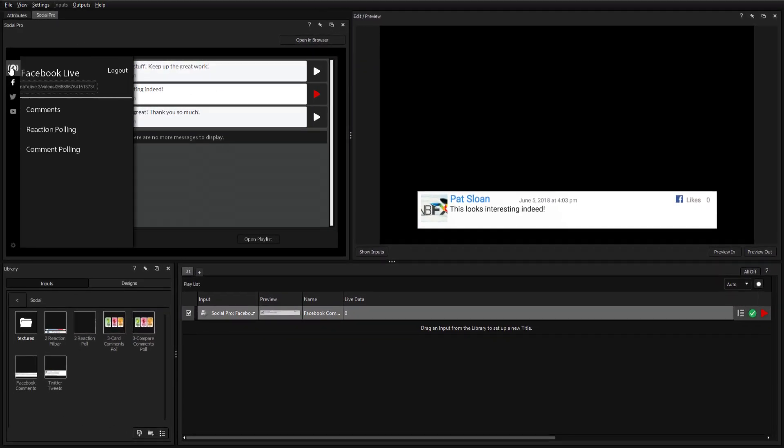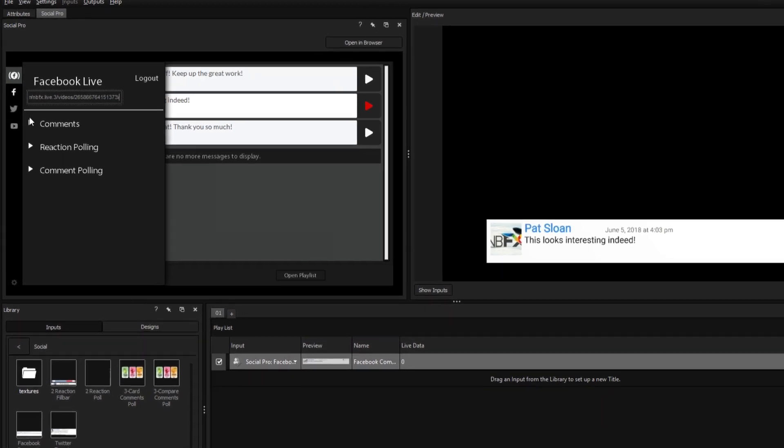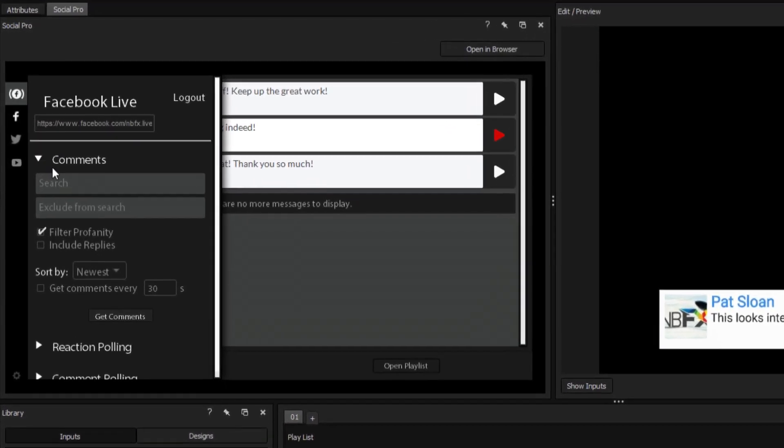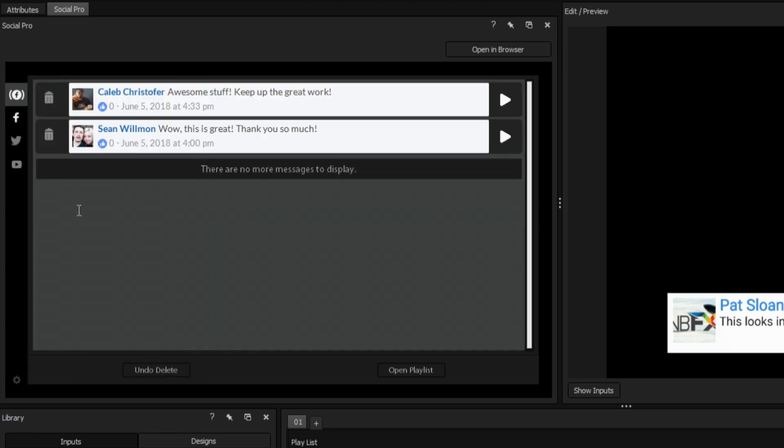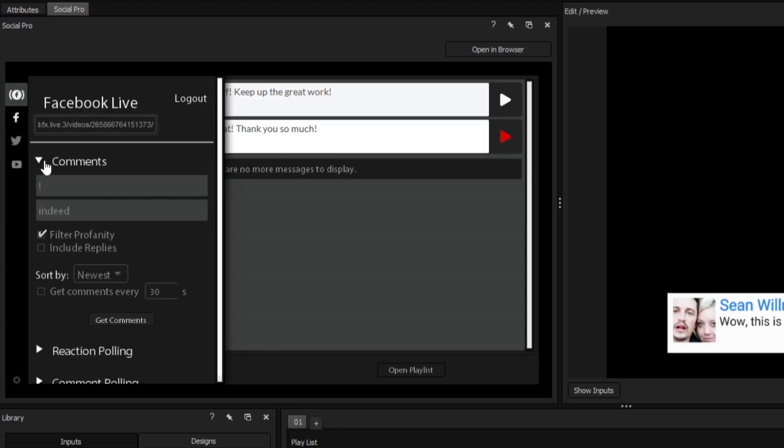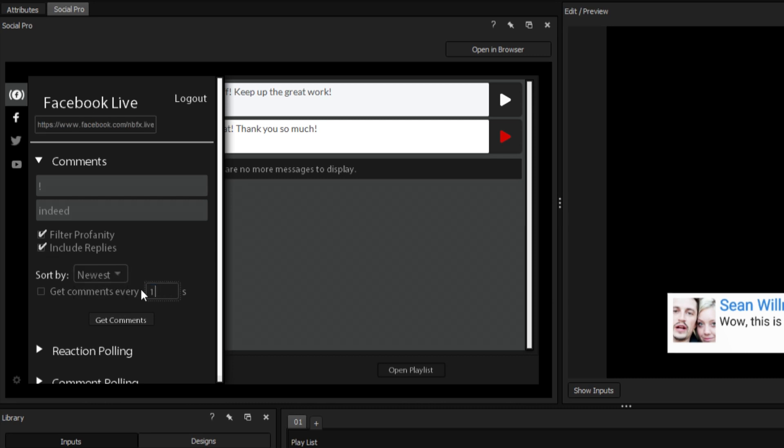You can also filter out which comments you want to select from, such as only finding comments that contain specified keywords, excluding comments that contain specified words, filtering profanity, including reply posts, and finally, options for sorting and changing the refresh duration of the comment list.